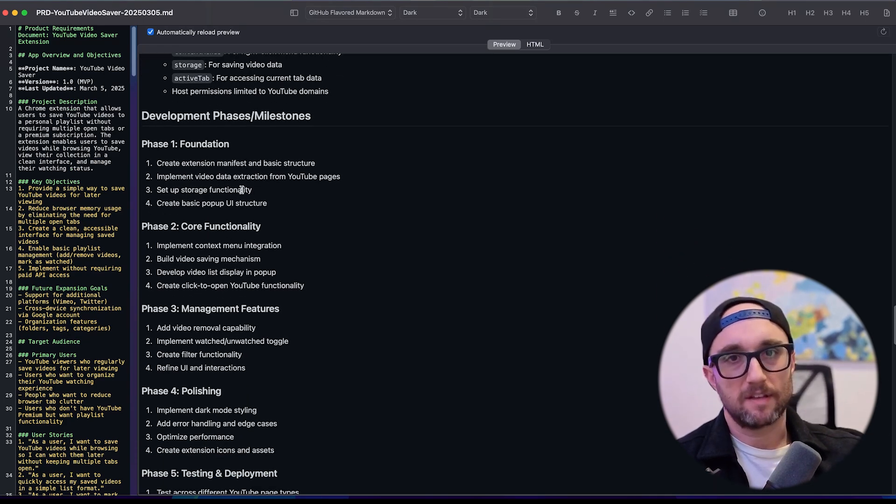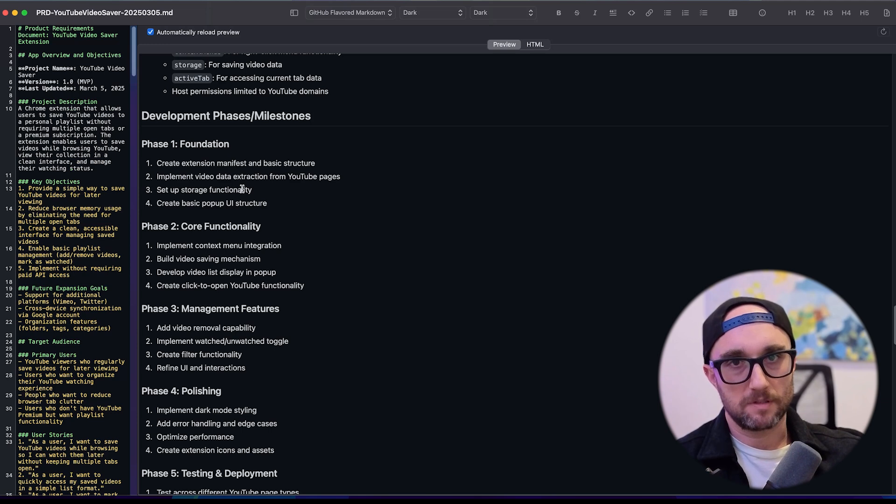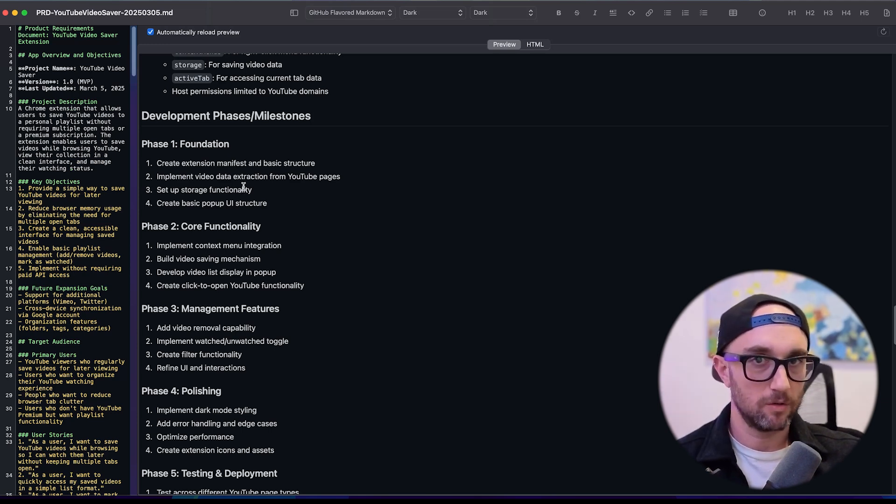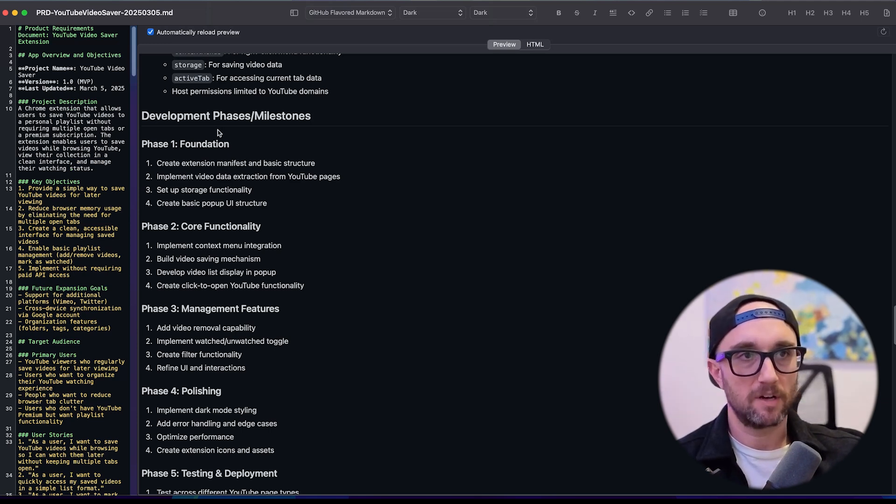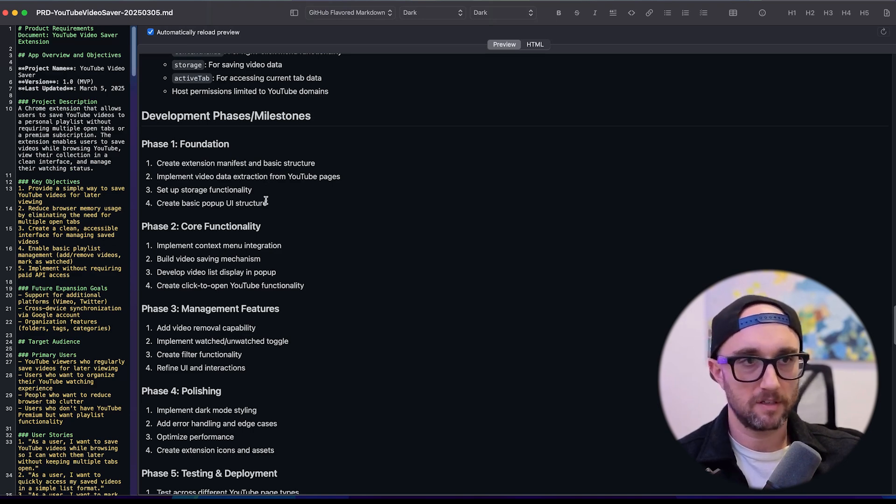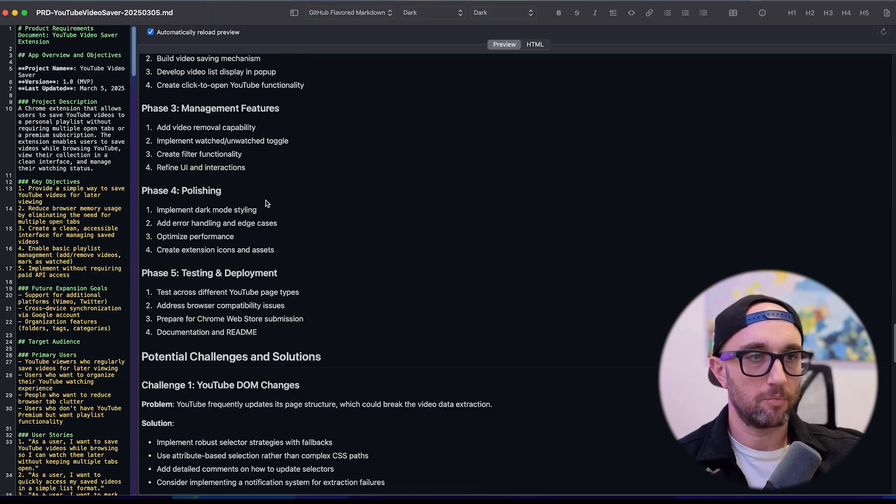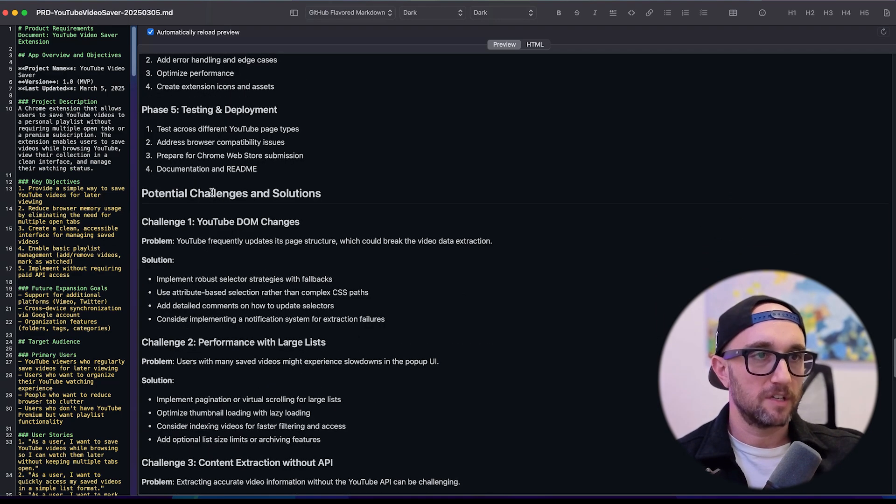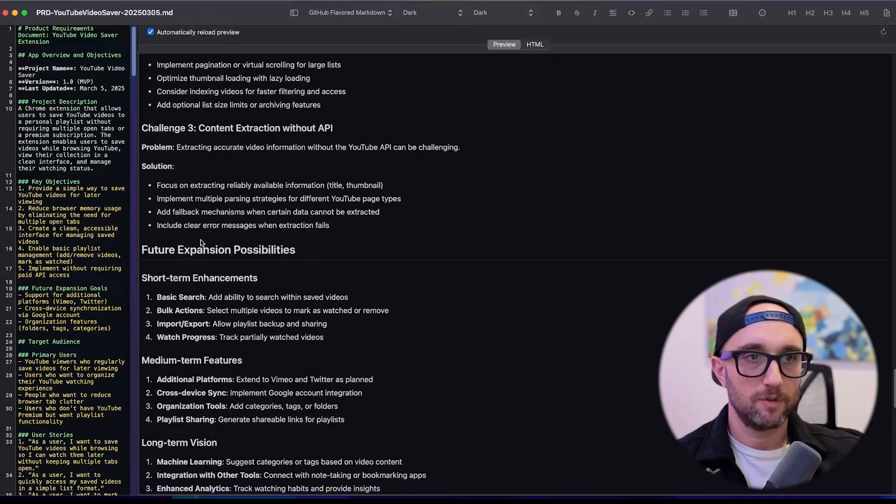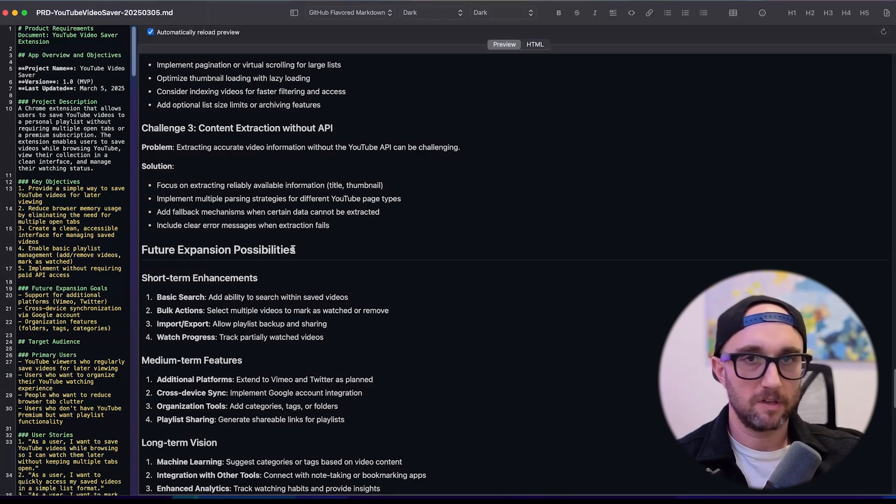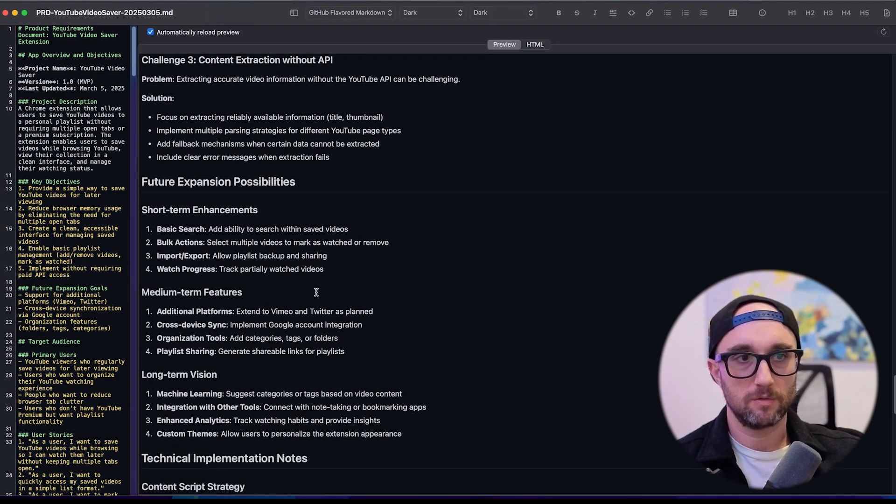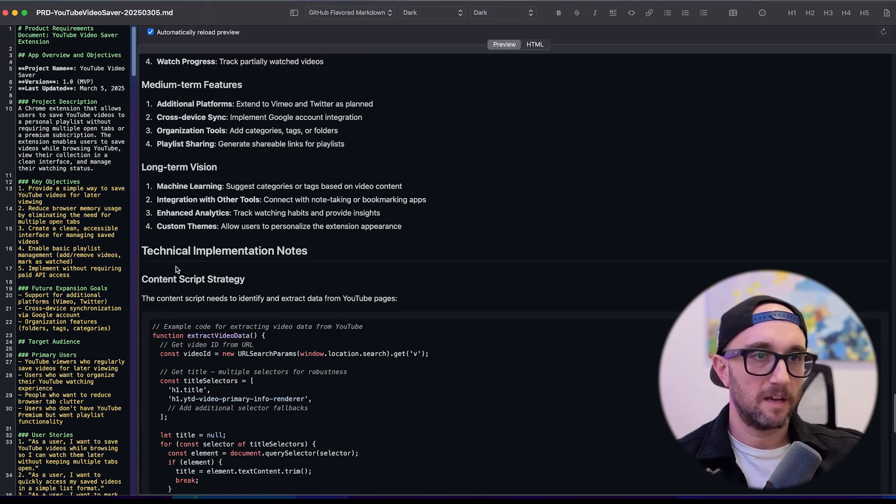It pretty much breaks everything down into steps. And while this isn't a technical breakdown of how to actually build this, it breaks it down into development phases and milestones. And obviously, you should iterate on this, but I think it comes out pretty good. Potential challenges and solutions, future expansion possibilities. I told it about some features I wanted to do in the future.